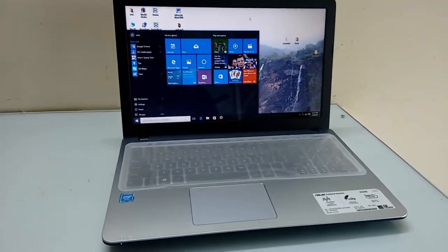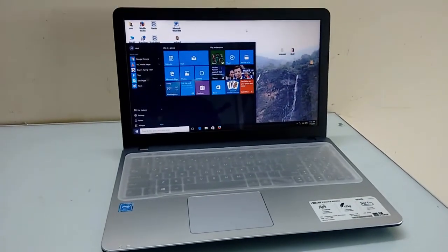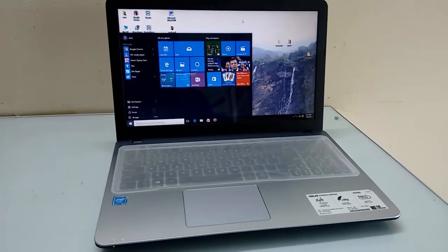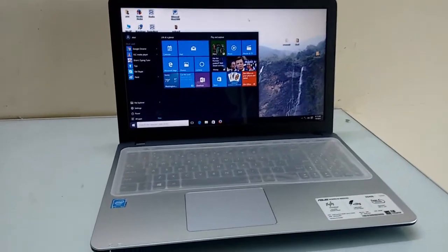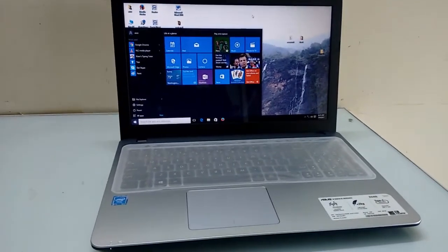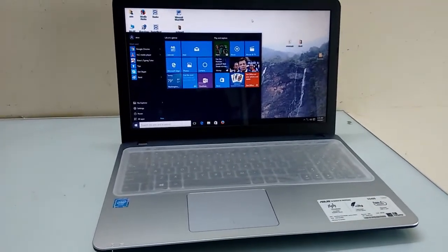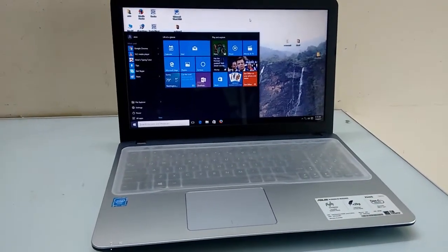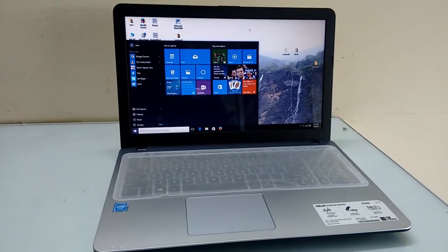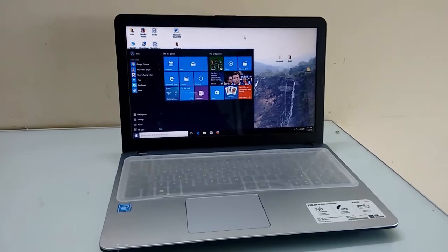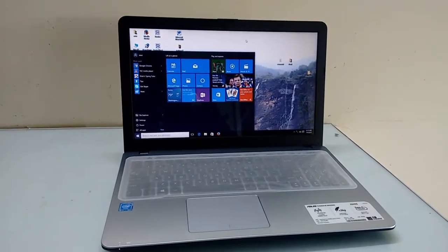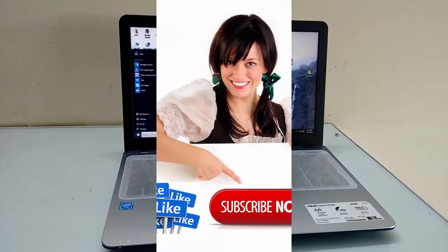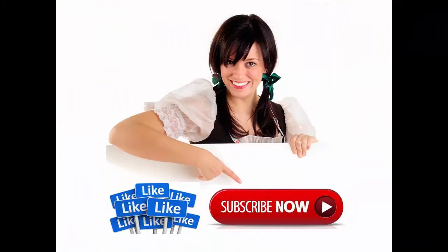So that's it, nothing more to show in this laptop. For latest price and full specifications, click the link in the video description. There's a giveaway going on my channel. If you want to participate, click the link in video description. Thank you for watching. Please like, share, and subscribe.